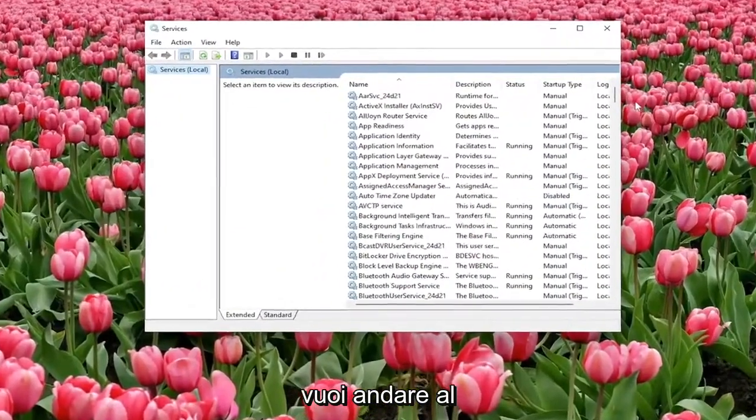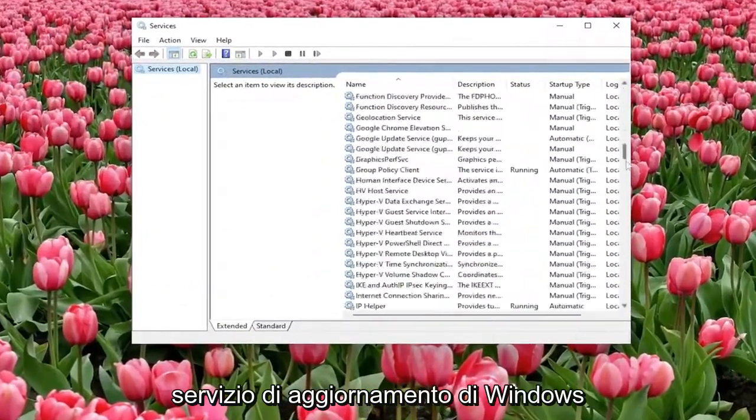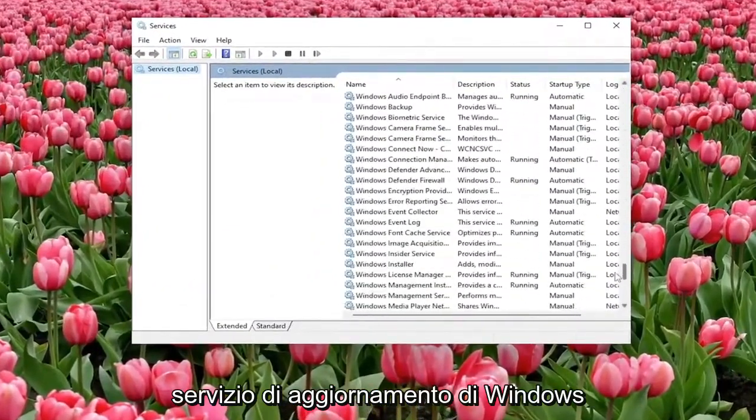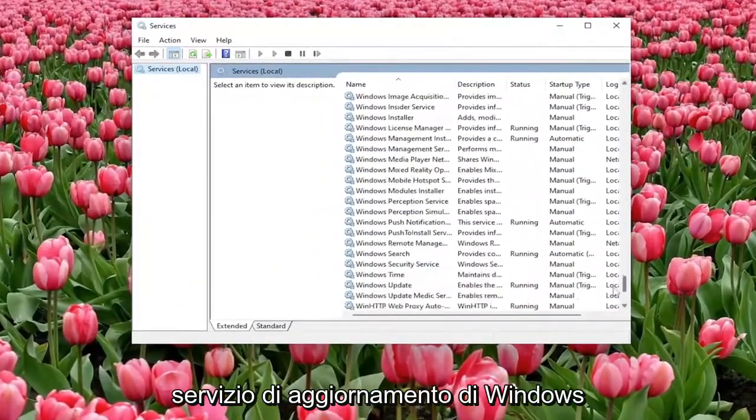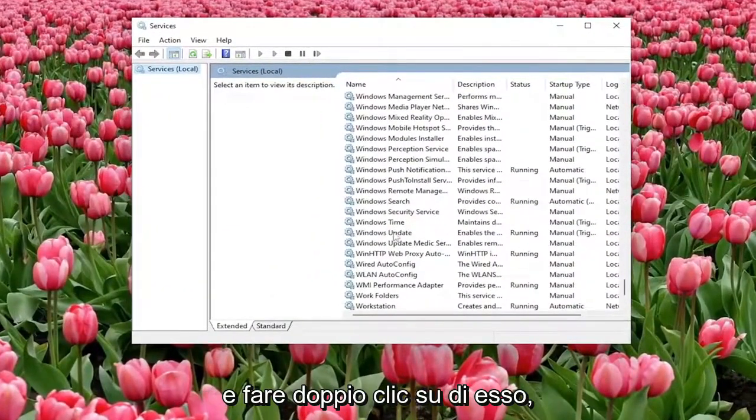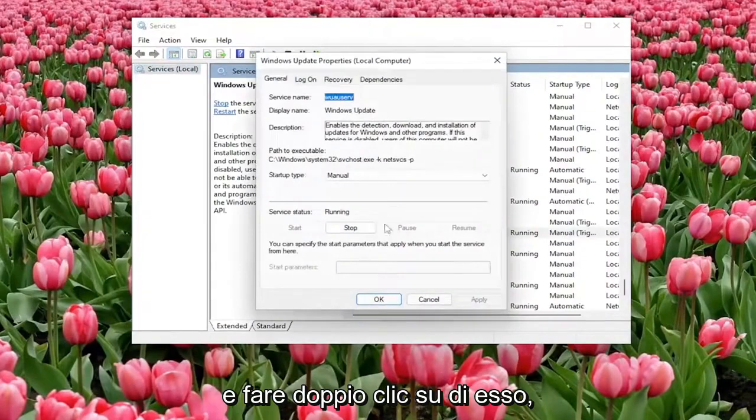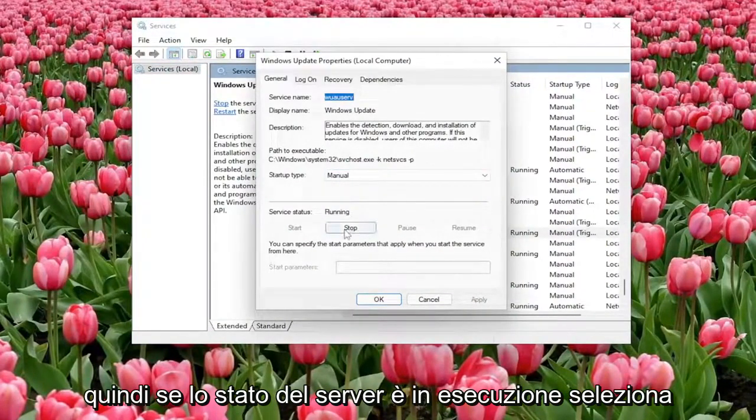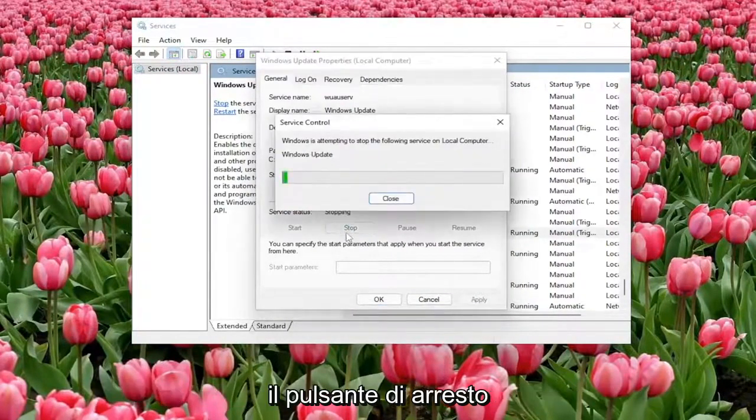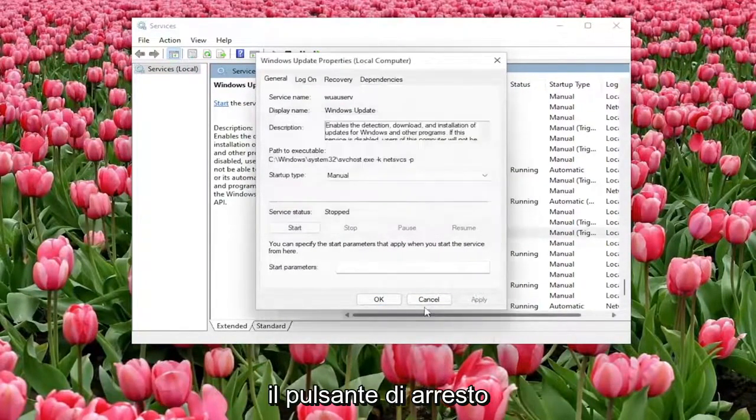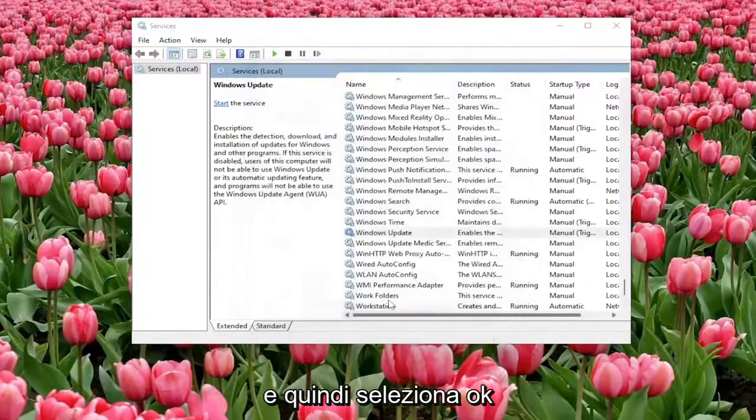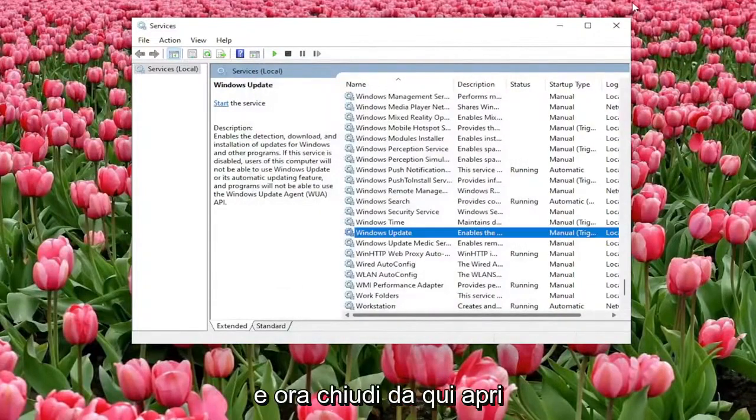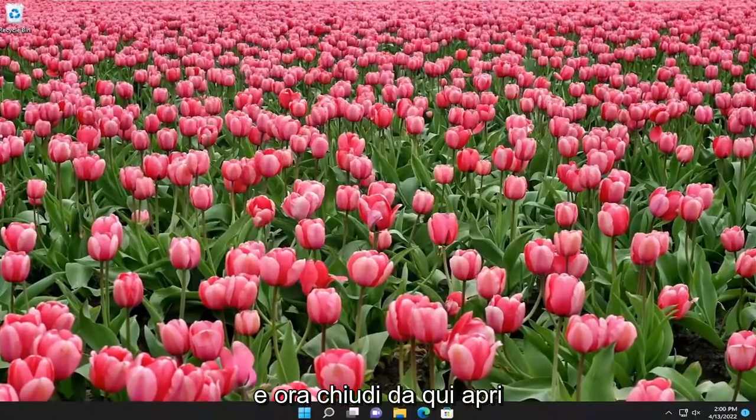You want to go down to the Windows Update service and double click on it. So if service status is running select the stop button and then select OK and now close out of here.